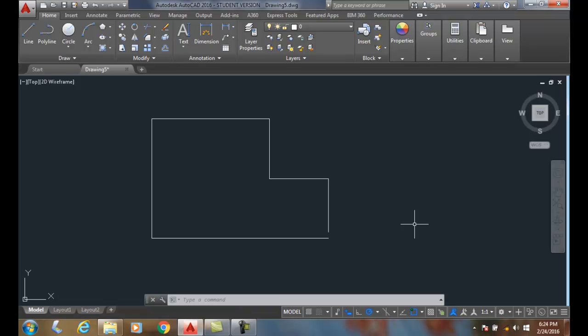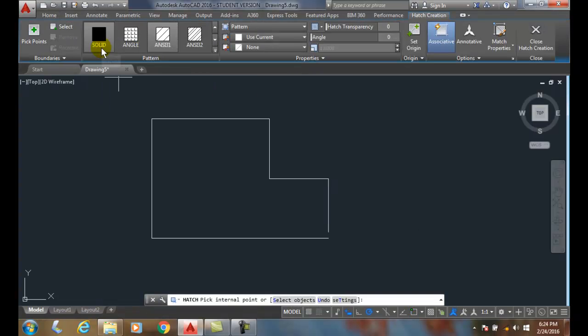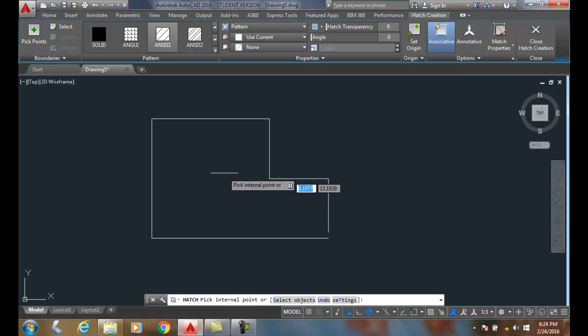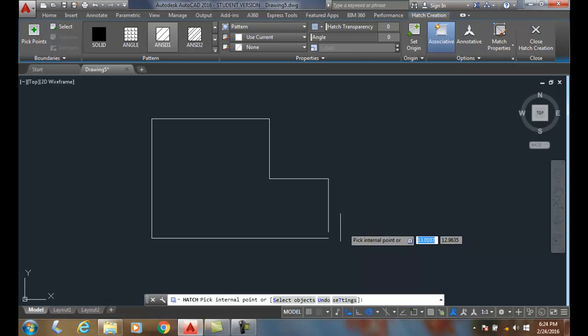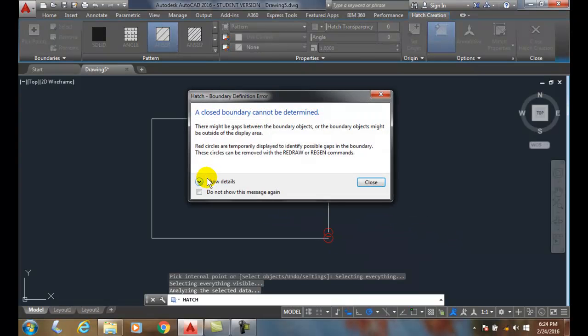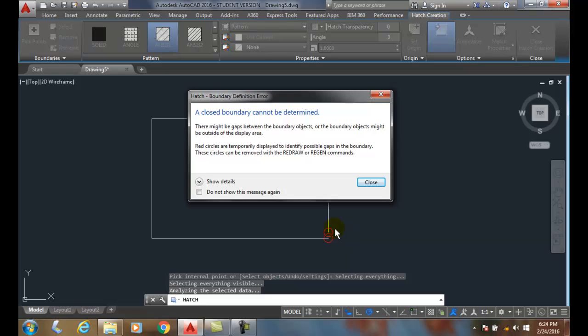Hatching unclosed areas and correcting boundary errors. I'm going to go up and you notice when I try to hover in here I don't get a preview. That's because I have this gap here. If I try to pick, it's going to come up and say a closed boundary cannot be determined and so it places these